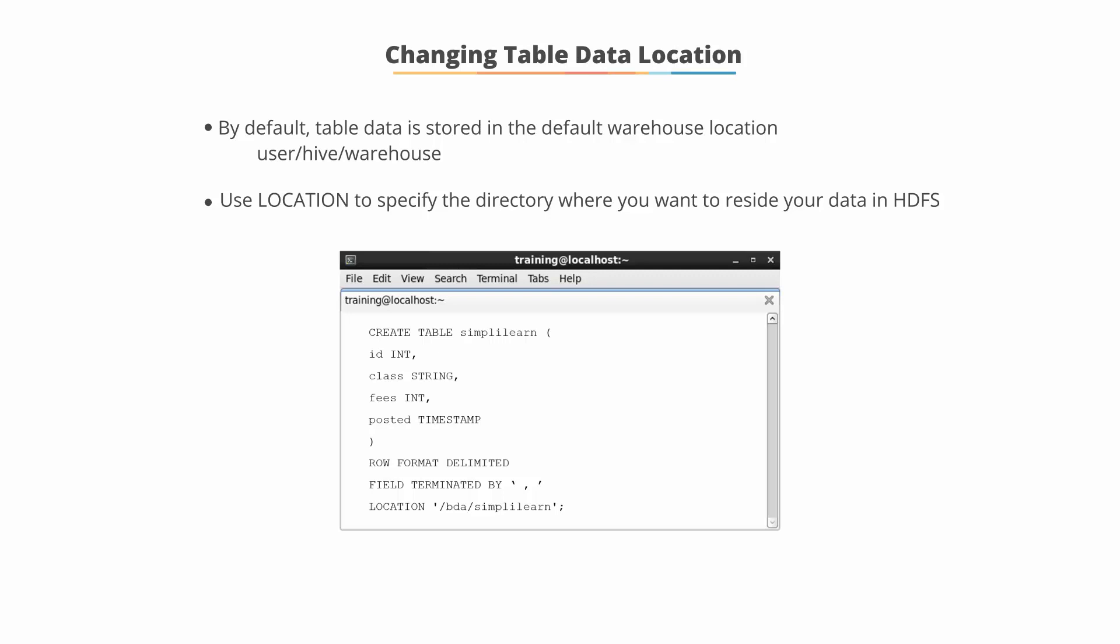In this example, we are creating the simplyLearn table. And by using LOCATION, you can see we are specifying where the simplyLearn data will reside. In this case, it is /bda/simplyLearn.